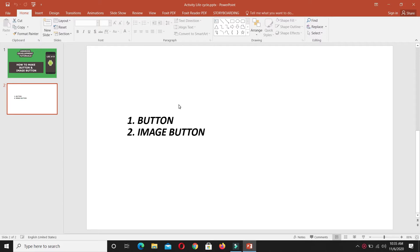There are different types of buttons in Android Studio. In this video we are going to cover two basic types. One is a simple button and another one is image button. In the simple button you can display an image along with text — on the right, left, bottom, or top of the text. Whereas in image button you cannot display text; you only display an image.